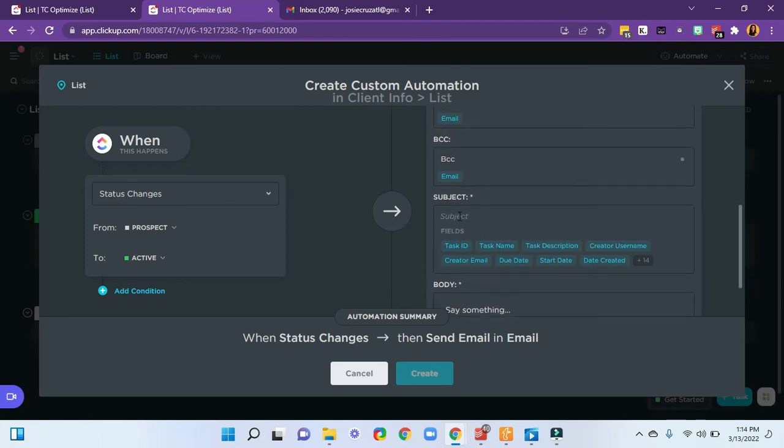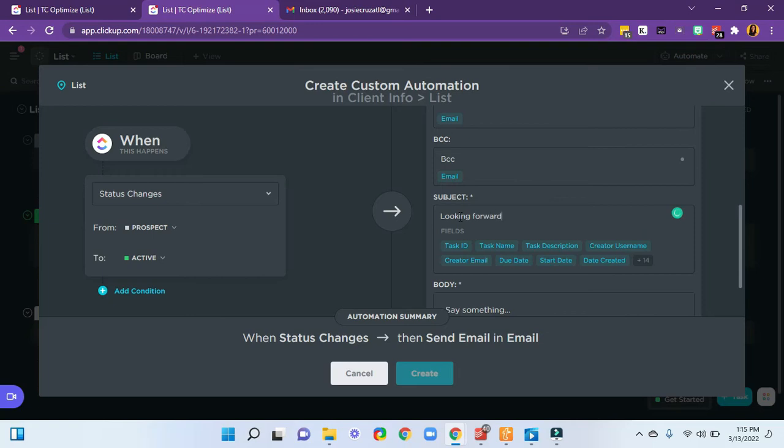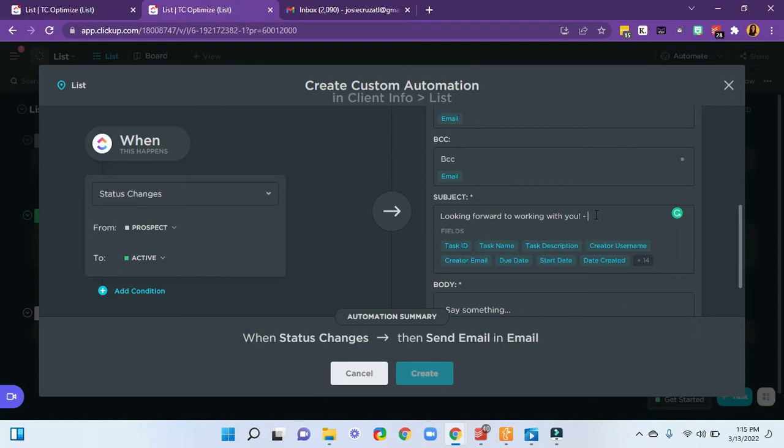Now we can have the subject. So I'm going to say looking forward to working with you. And for transaction management, you might have a custom field called property address, and you could stick that in right here.